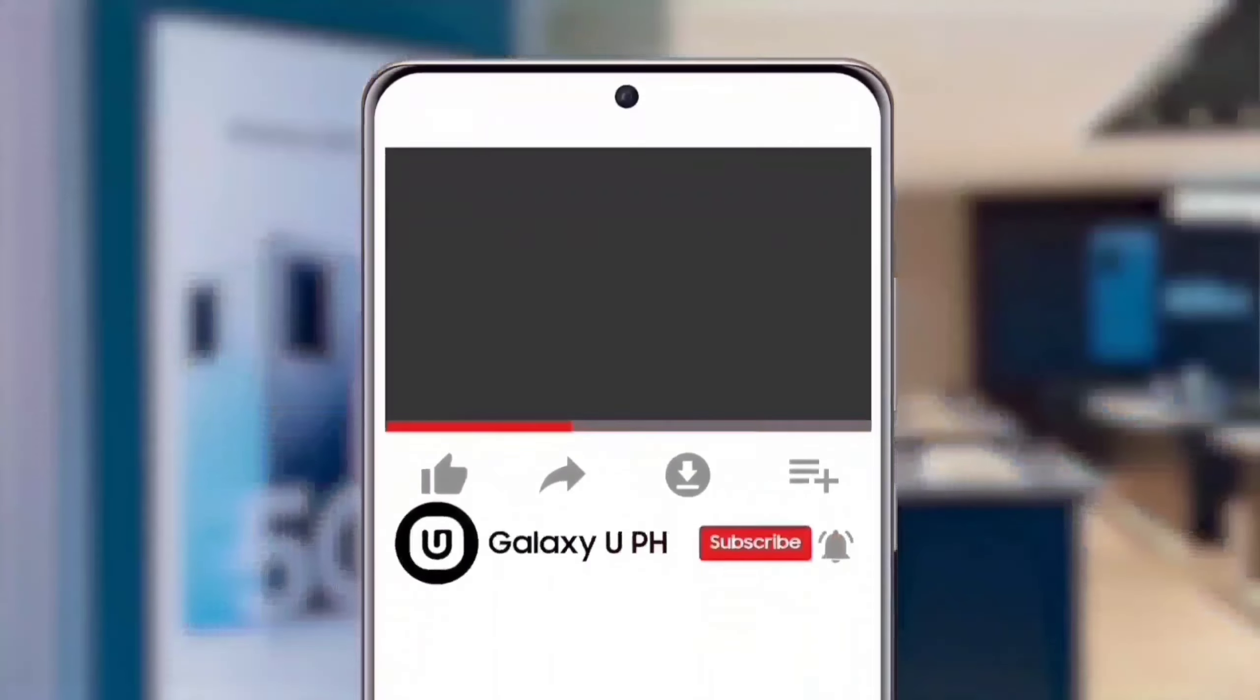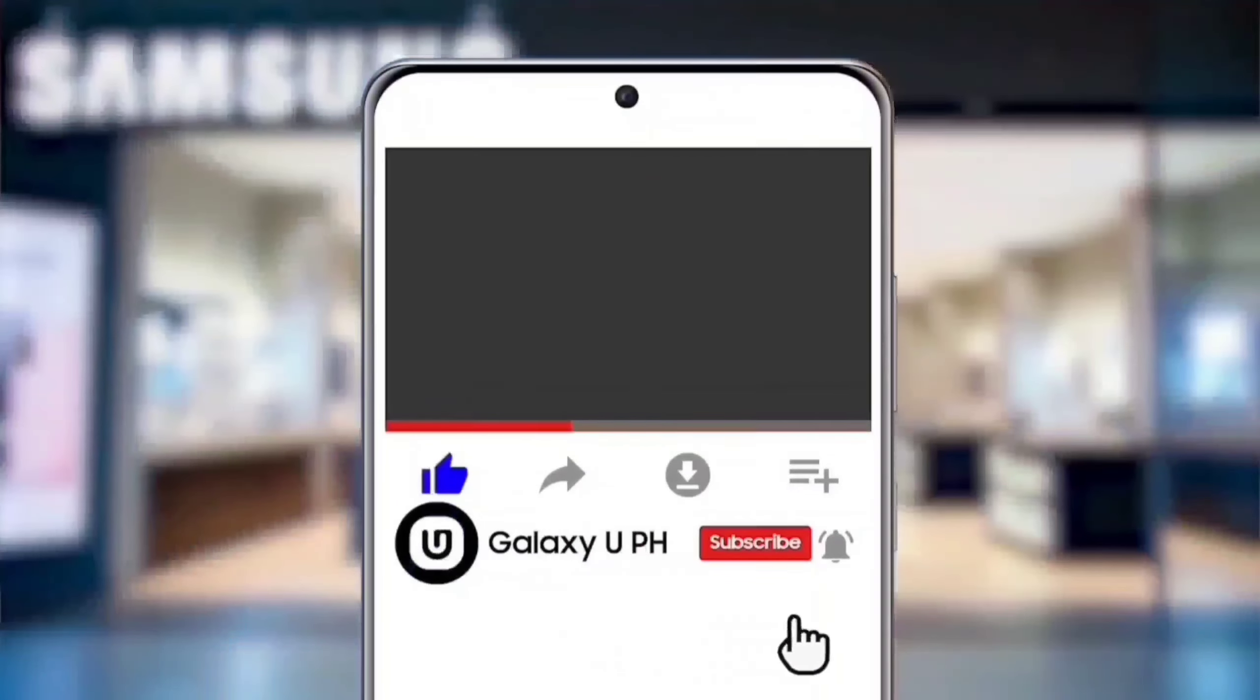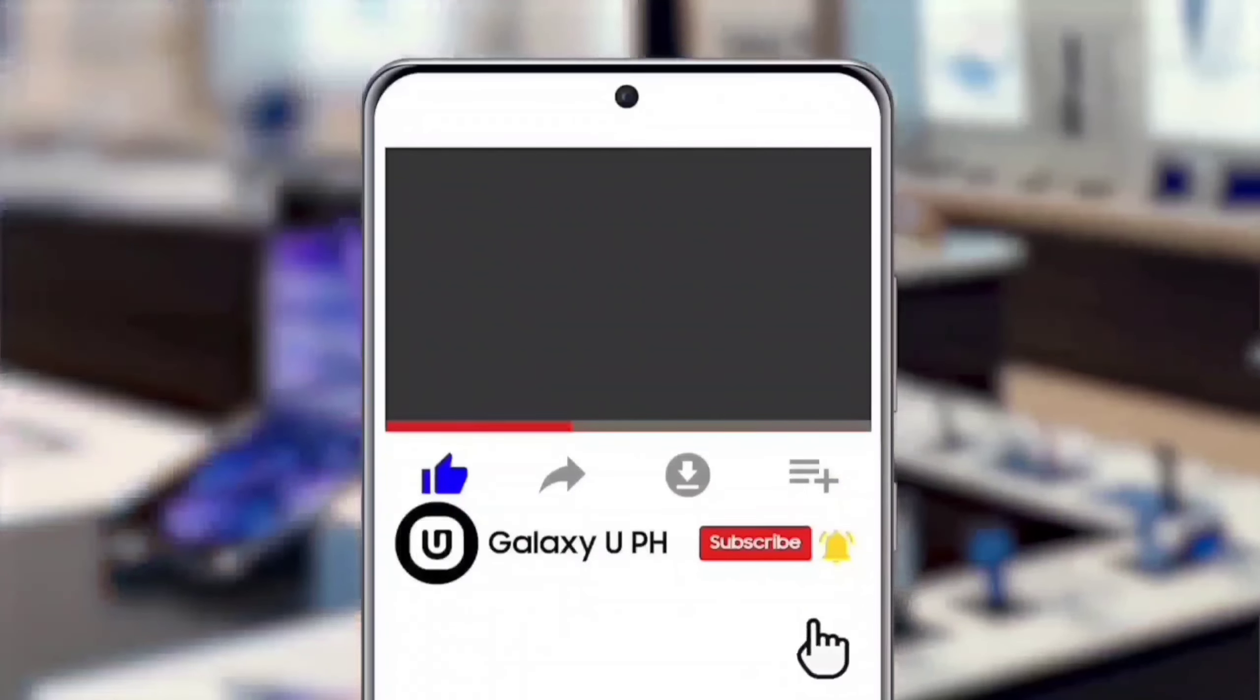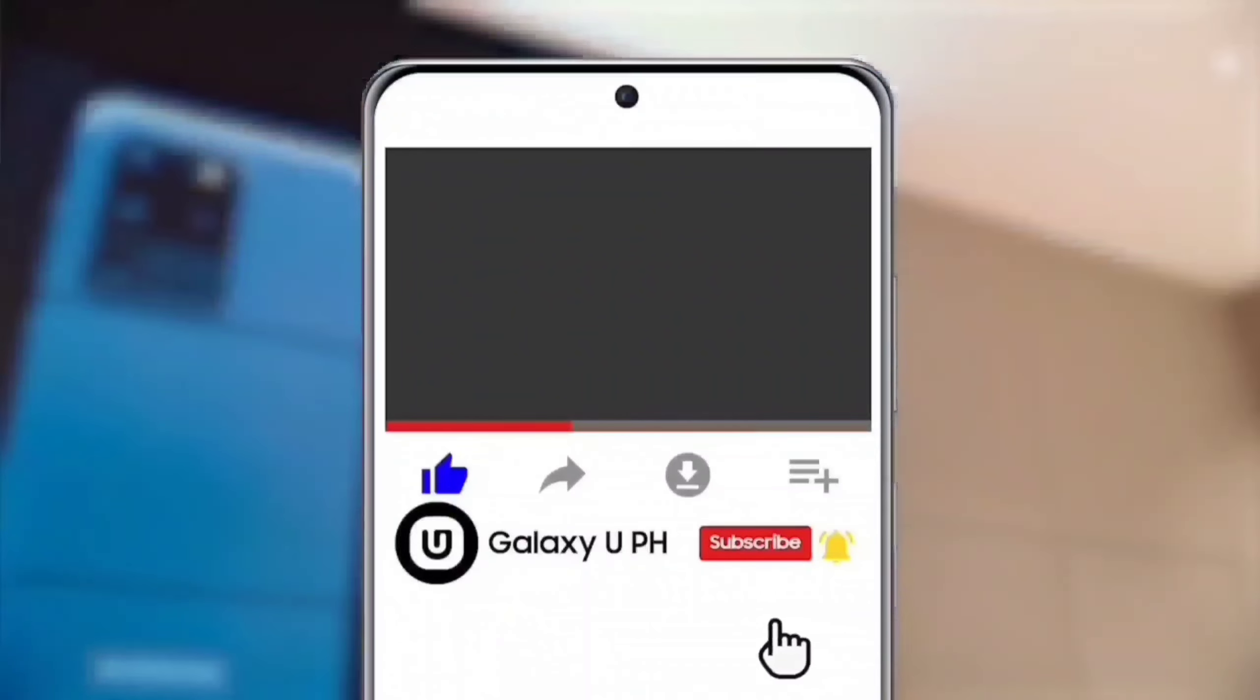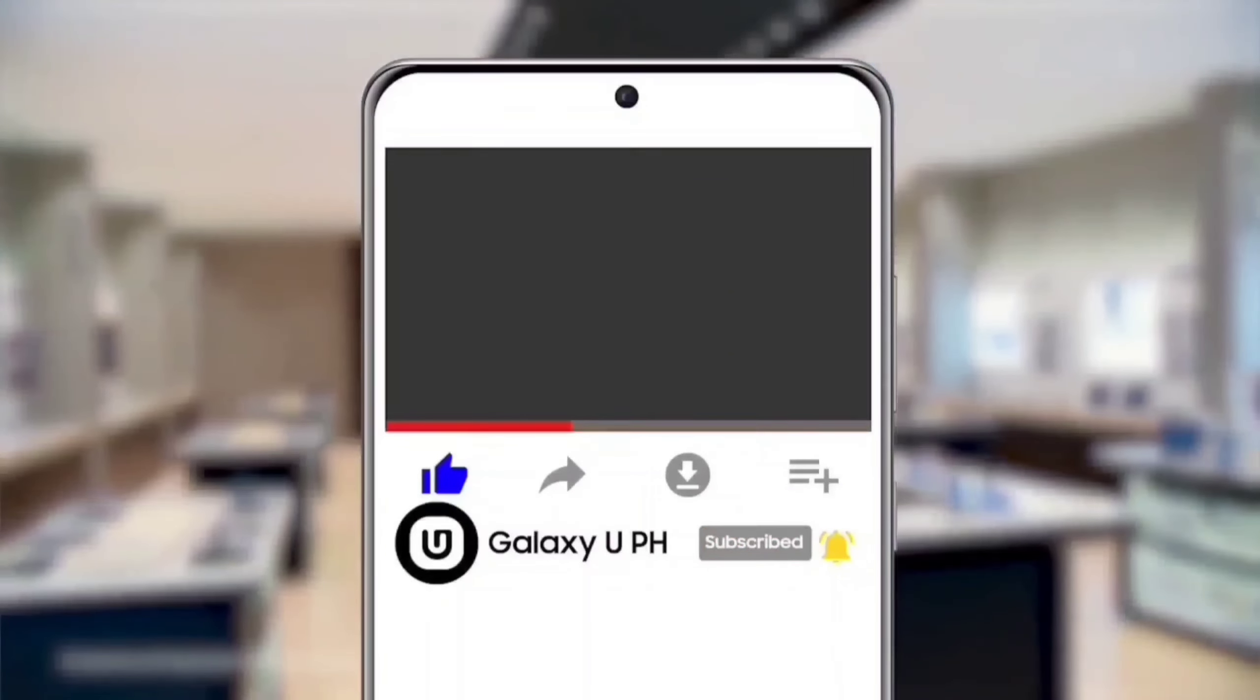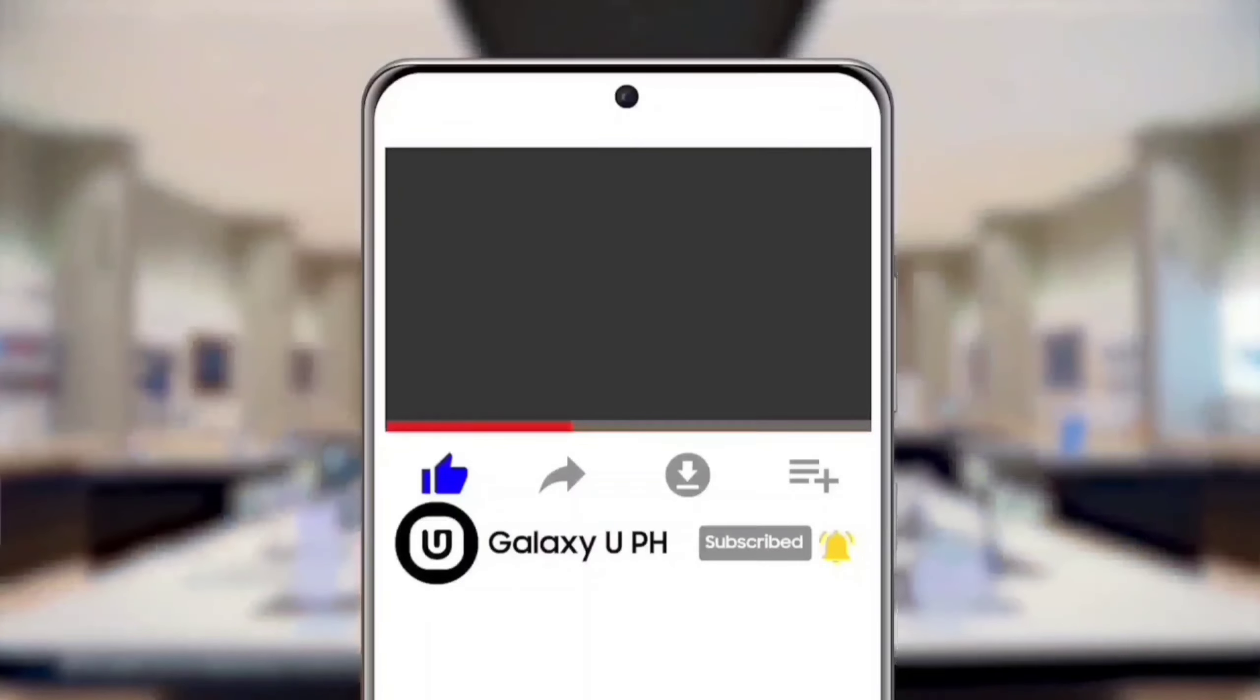If you liked this video, hit the like button. Don't forget to tap the notification bell and subscribe to our official YouTube channel, Galaxy UPH. Be updated, not outdated.